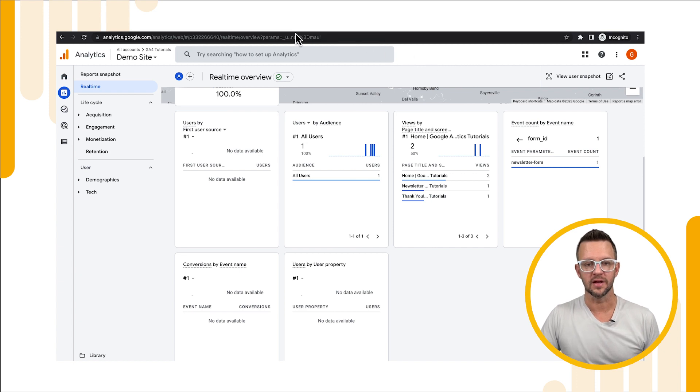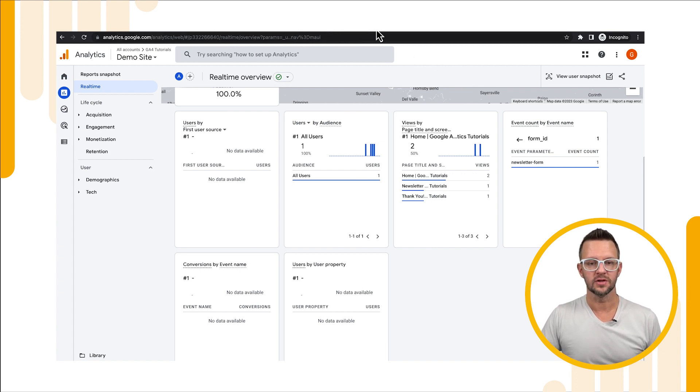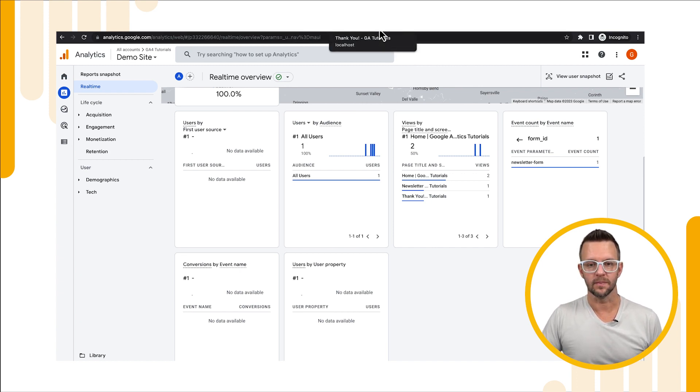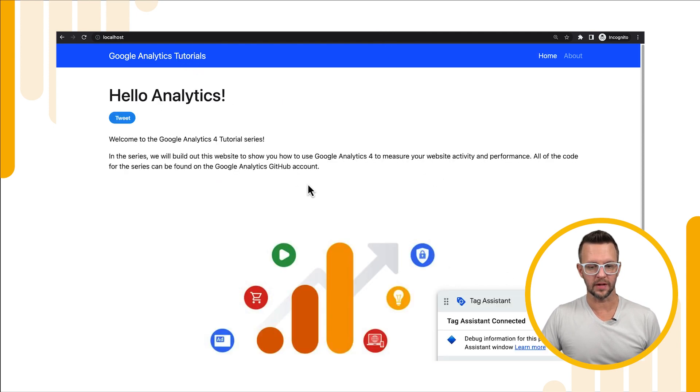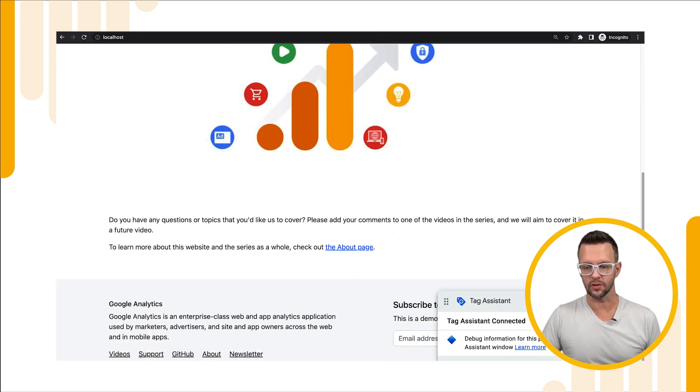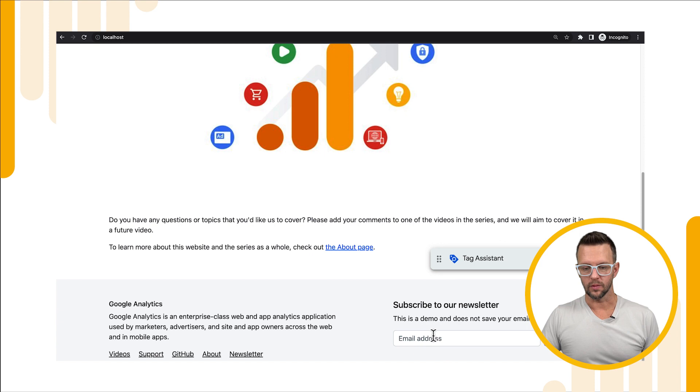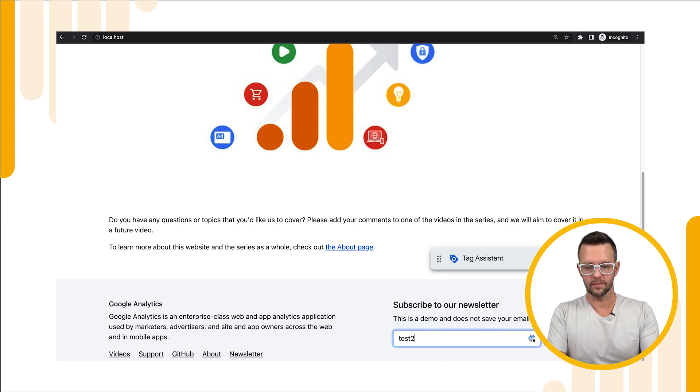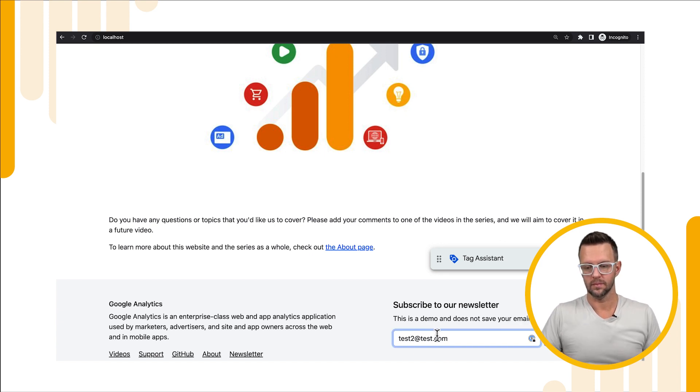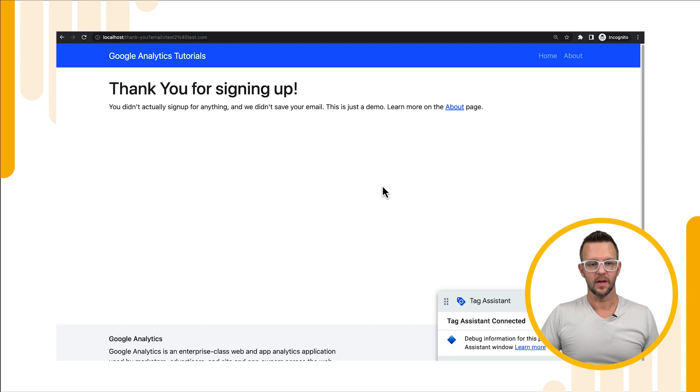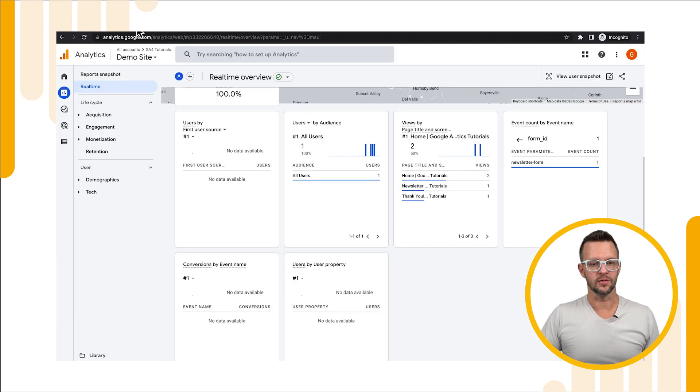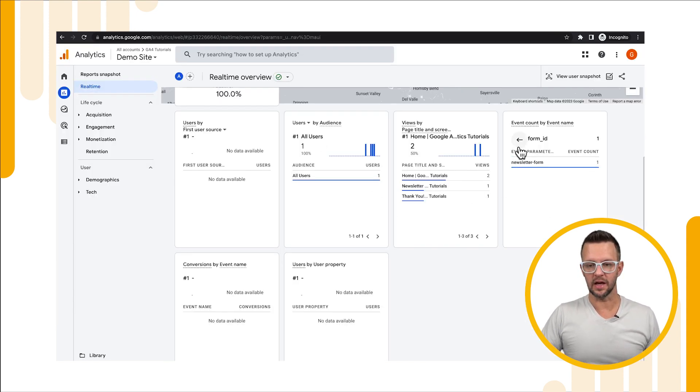Let's just go ahead for a sanity check and make sure that this works whenever we use a different form. We'll go back to the home page and scroll down, we'll use our footer form, we'll subscribe.